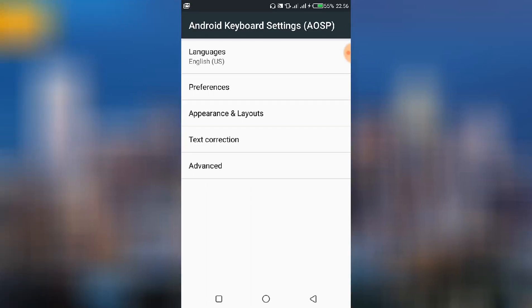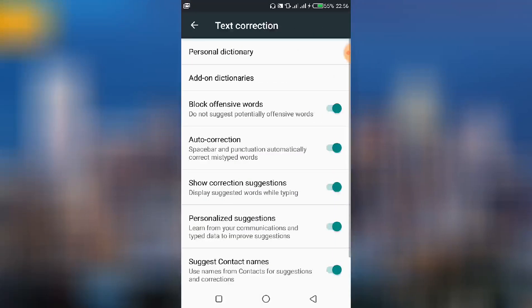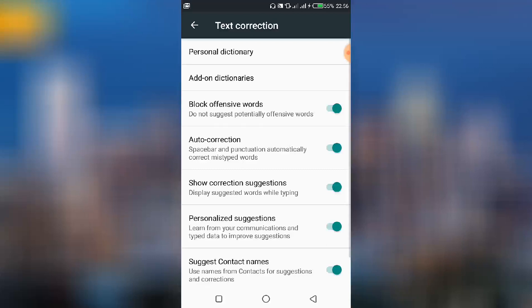Now choose Text Correction. With Text Correction we have several submenus that we can use. We're going to see how each of these will affect the output of your conversation in WhatsApp.